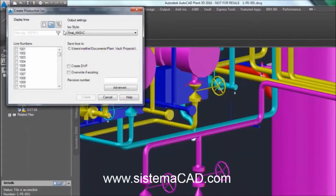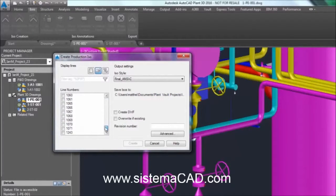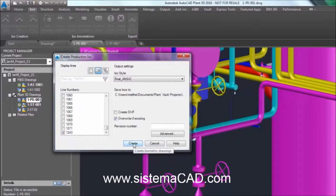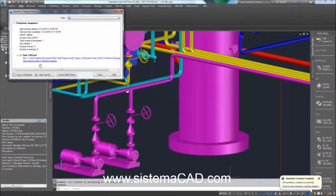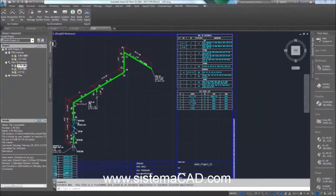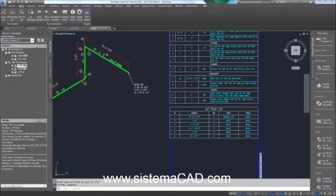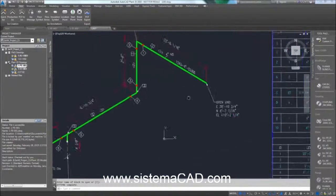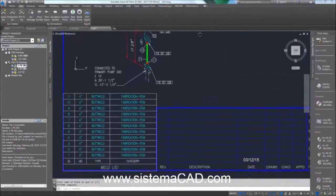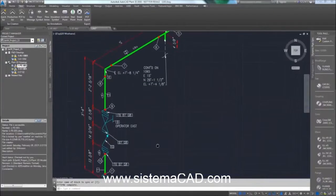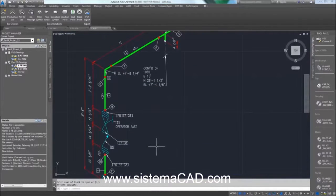AutoCAD Plant 3D comes complete with orthographic and isometric drawing creation. Isometrics can be created separately for any line or for all lines within a model or project. The drawing creation takes place in the background, and capabilities include automatic creation of bills of materials, cut length lists and weld tables.